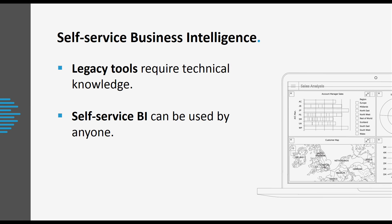So what does self-service business intelligence solution look like? What we know is that domain experts know what they need and when they need it, and they often have to wait for others with access to both the systems and knowledge of tools to provide that information to them.